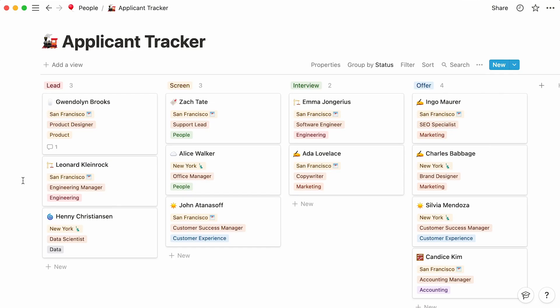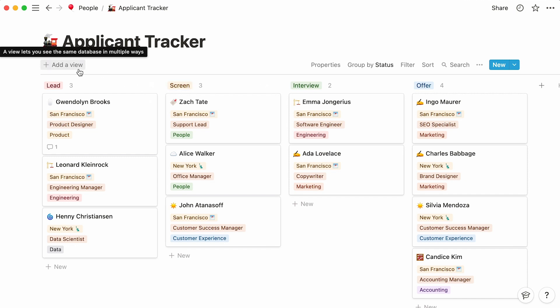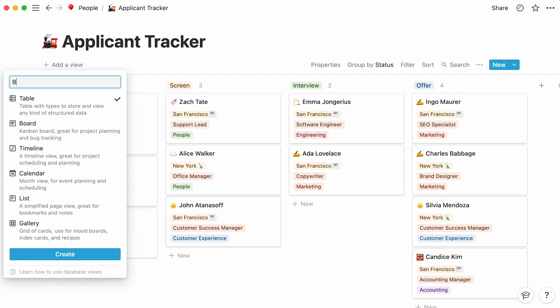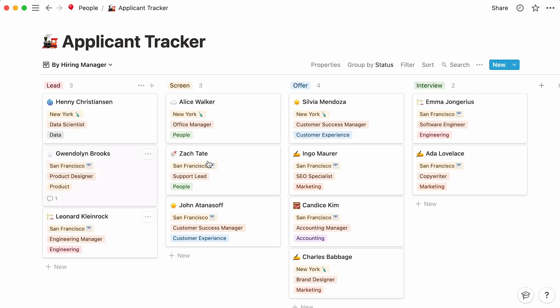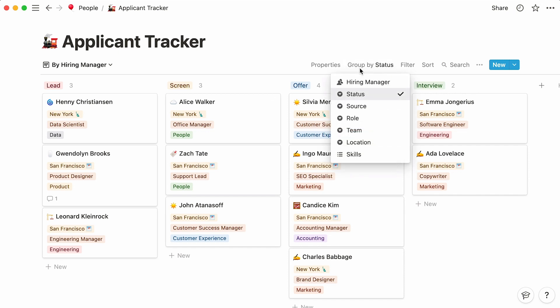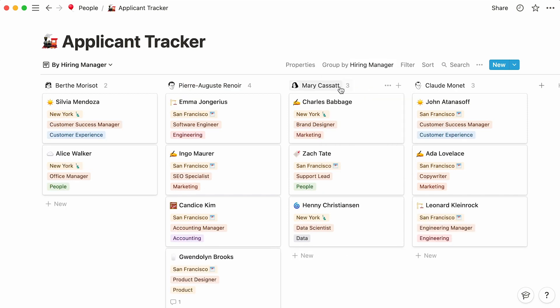Another great thing about Notion databases is that you can choose to view your information in many different ways. For example, instead of organizing your cards by hiring status, why not group them by hiring manager? To do this, you'll need to add a new view to your database. Click on add a view, give your new view a name, in this case, by hiring manager, select the board database, and hit create. Next to the properties menu, you'll find a group by menu. Click on it, and in the dropdown, select the hiring manager property. Every column now shows all the candidates a hiring manager is responsible for interviewing.